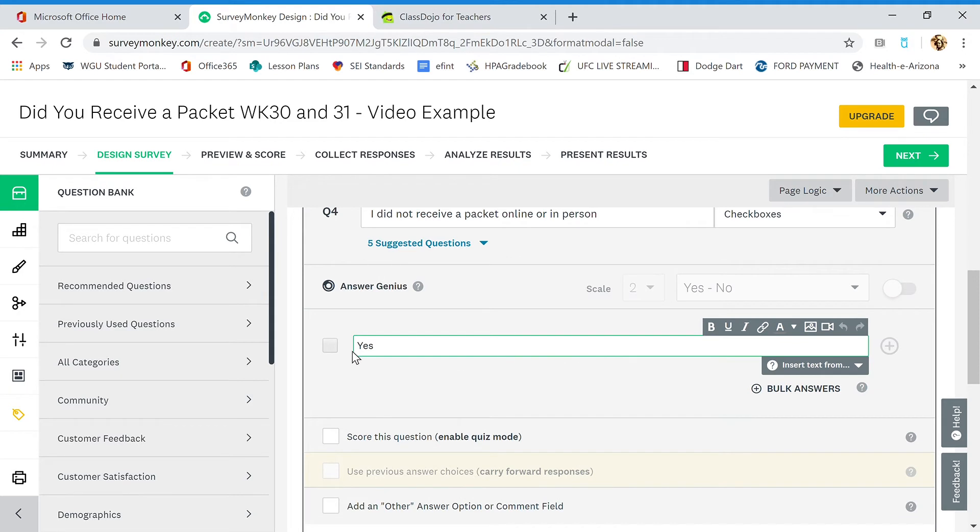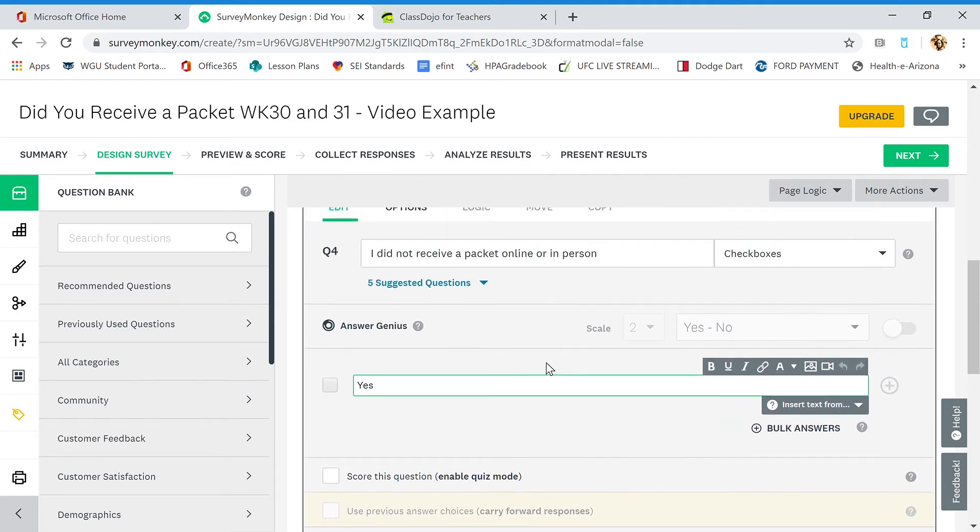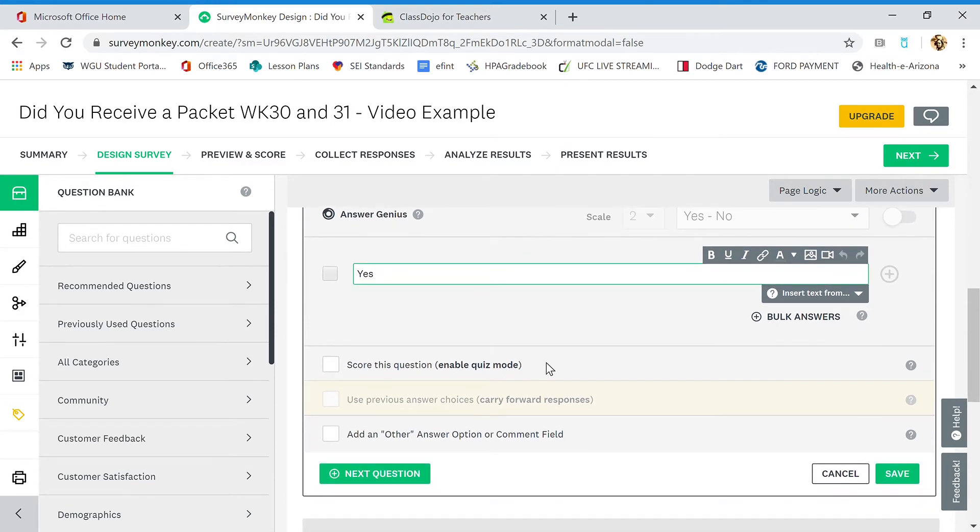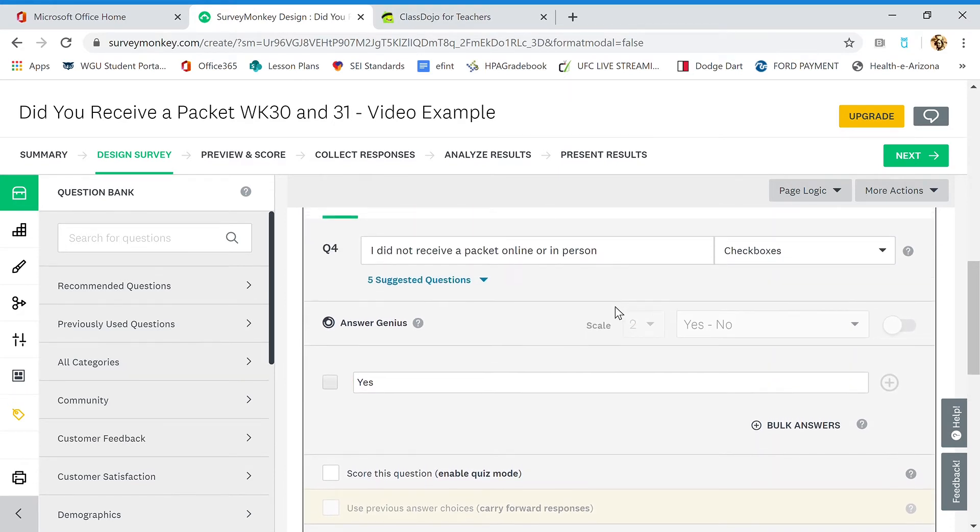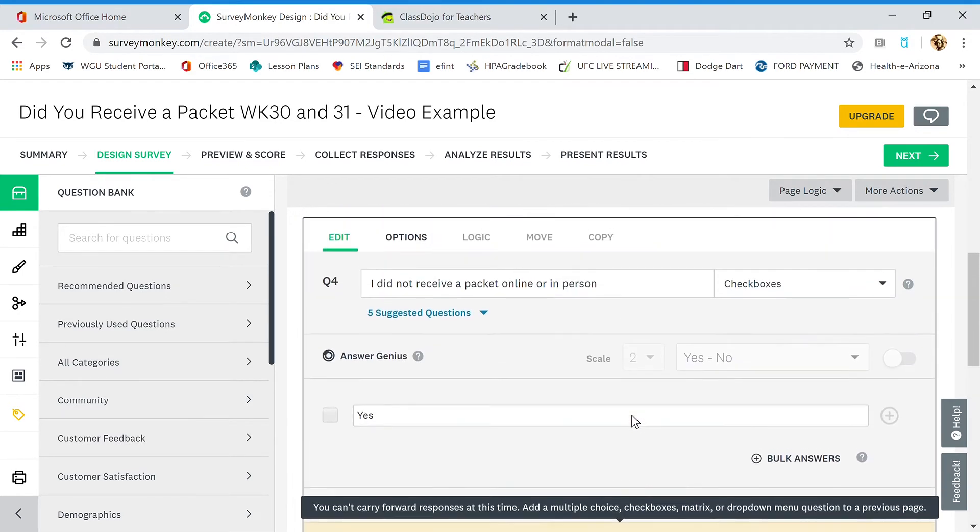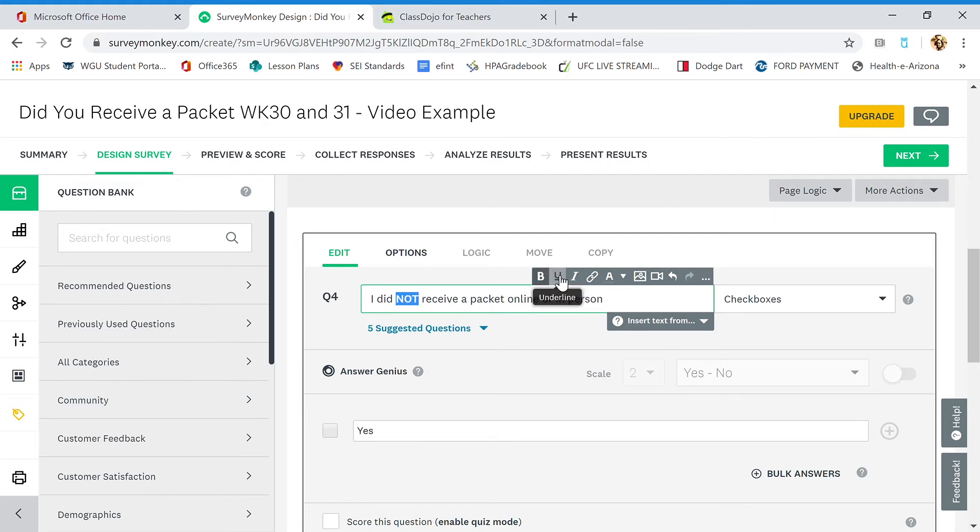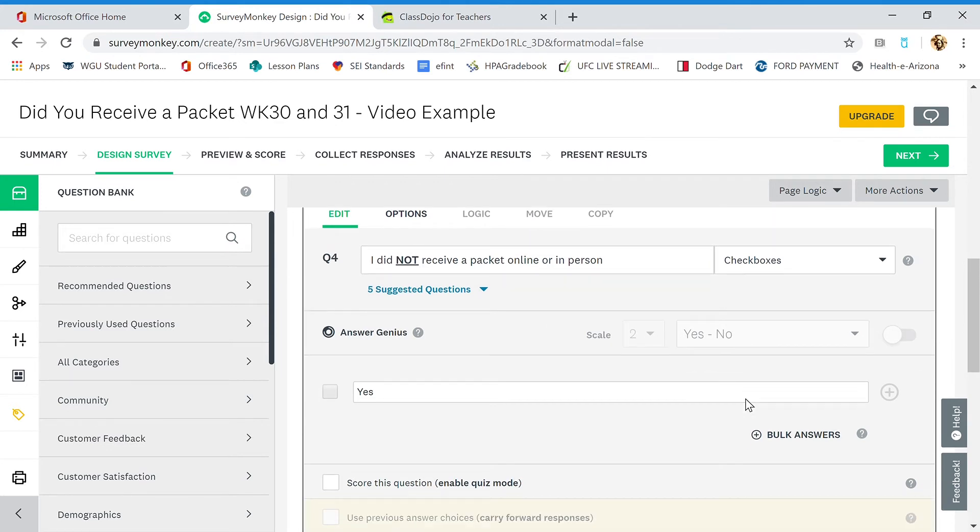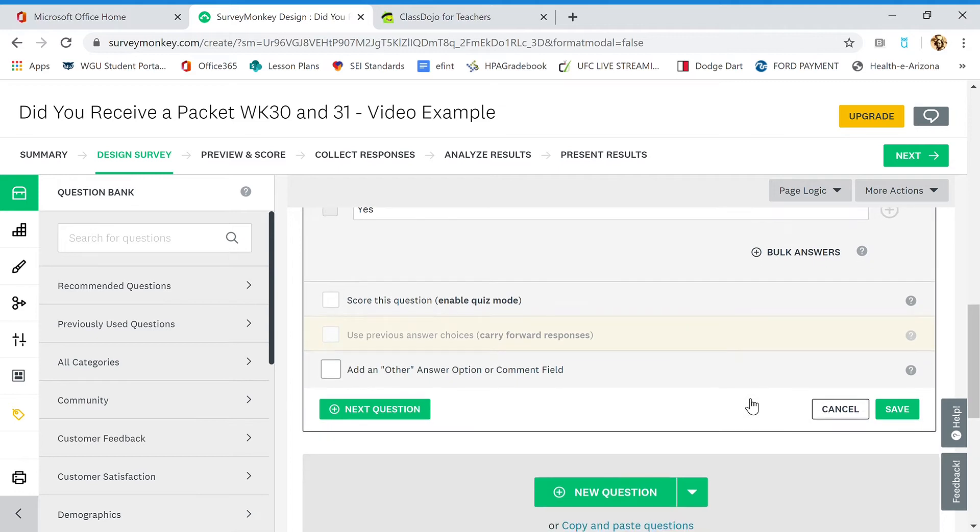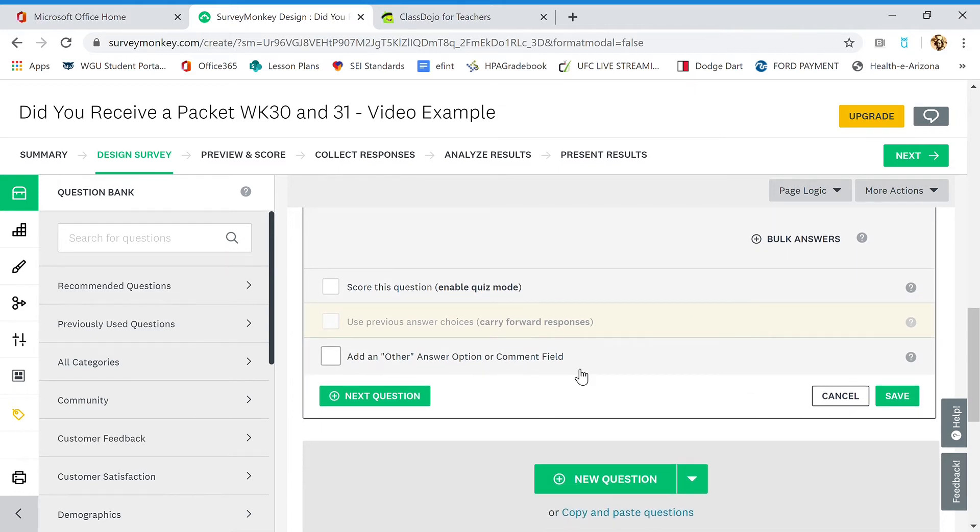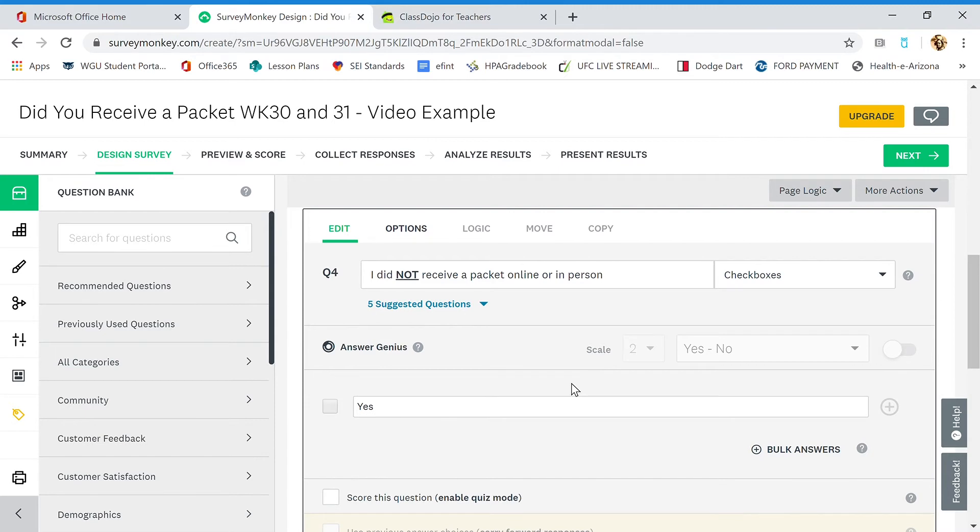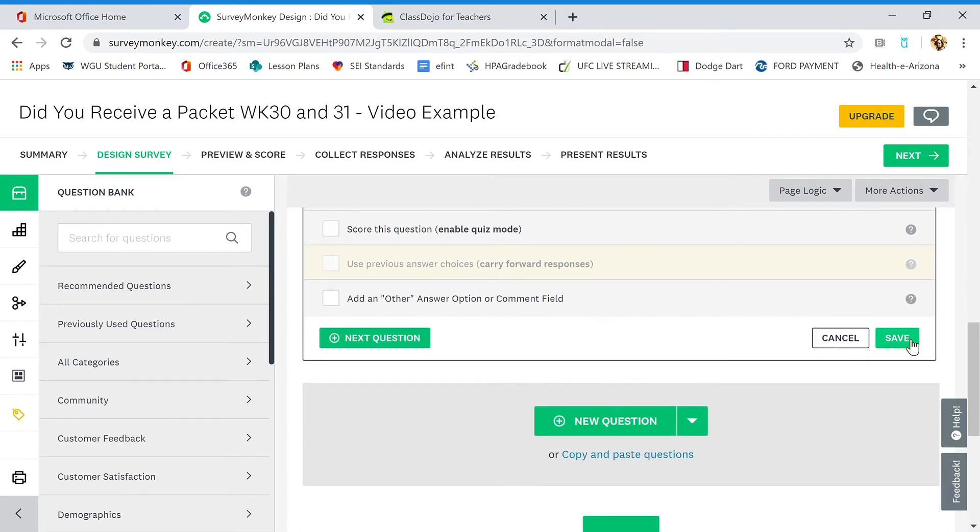And on the other questions, we can make it yes as well. So I think that'd be better, and I'm going to show you how you can go back and edit a question. So yes, I did not receive a packet online or in person. I better capitalize the not, right? I did NOT. And check this out, you can highlight it, you can bold it, you can underline it. So SurveyMonkey has some really cool—you can insert pictures, video clips. That's some really cool features. You can do whole lessons through this, and maybe I'll do some more advanced videos later on. So that is the four question survey we created. I'm going to go ahead and save.